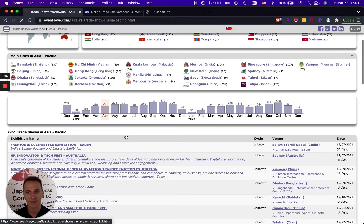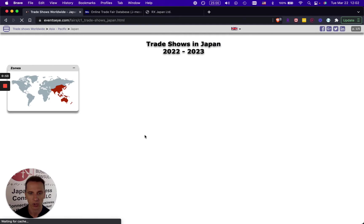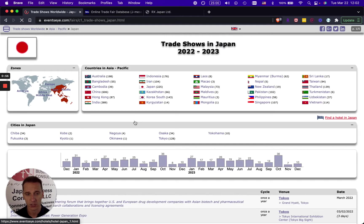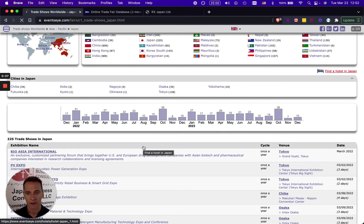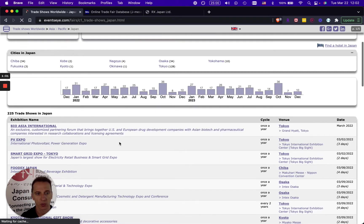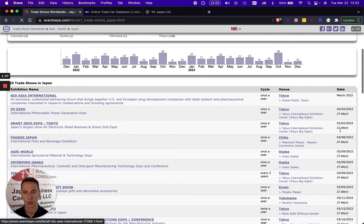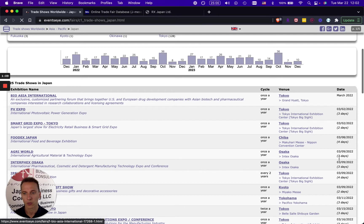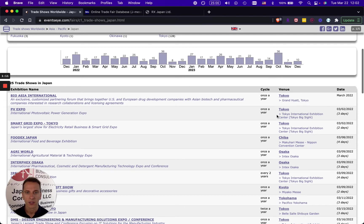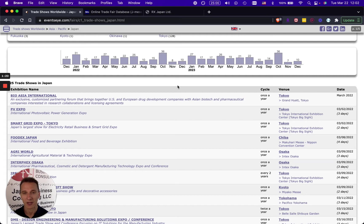When we look into the different trade shows, the good thing that I found about this website is that you will have all the trade shows in chronological order. It shows you all the 225 trade shows that are coming up in Japan from this month of 2022 moving forward until the end of 2023. This is very useful if you just want to get a quick picture of what is happening right now or in the next couple of months in Japan.